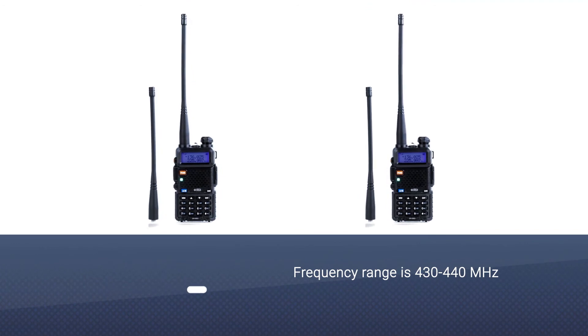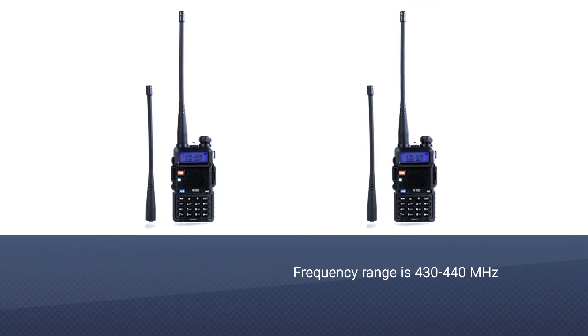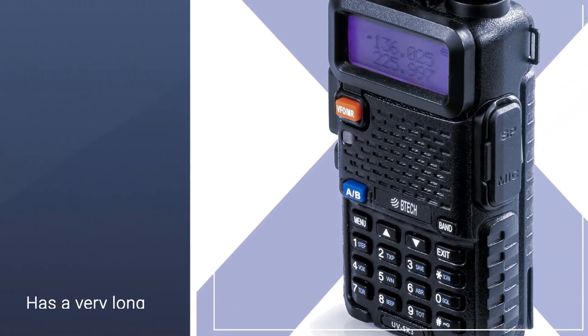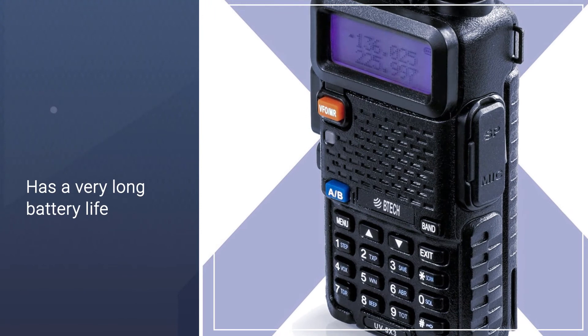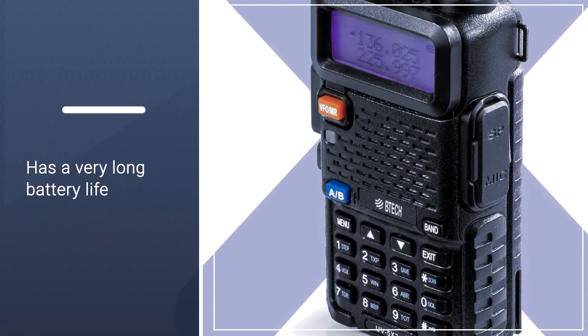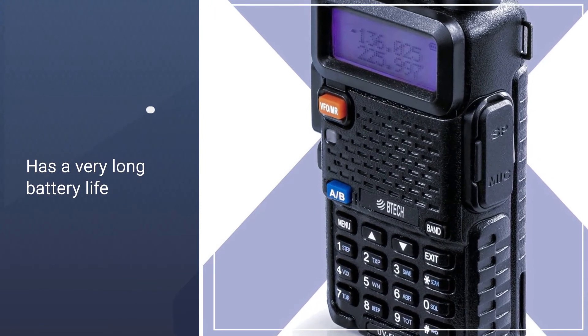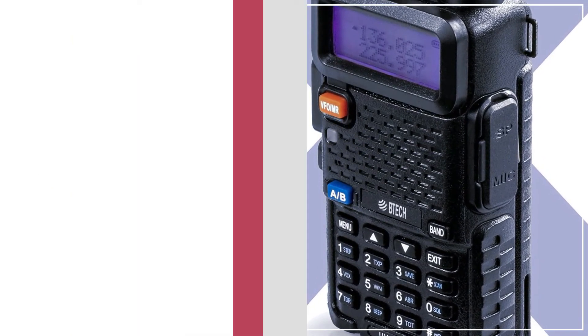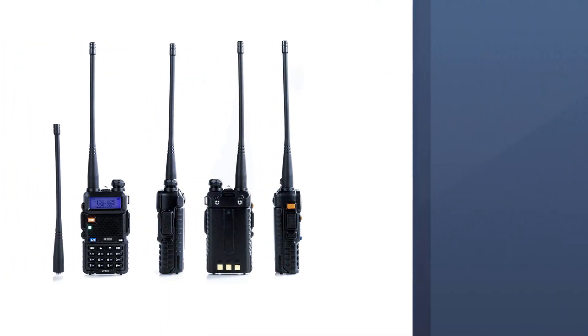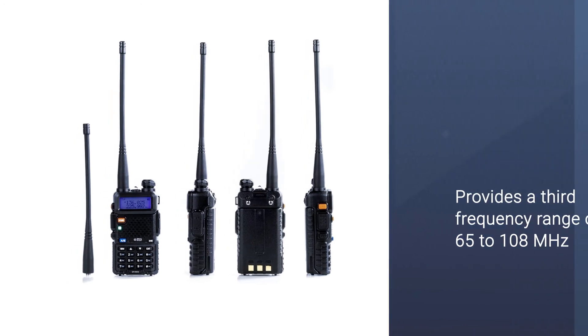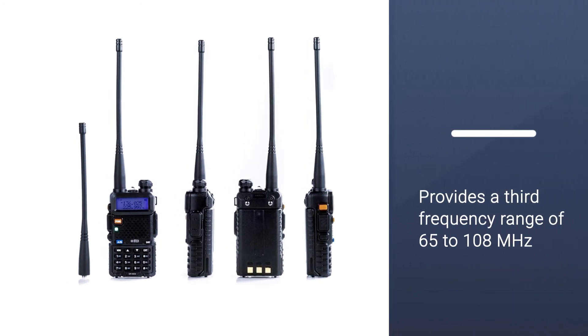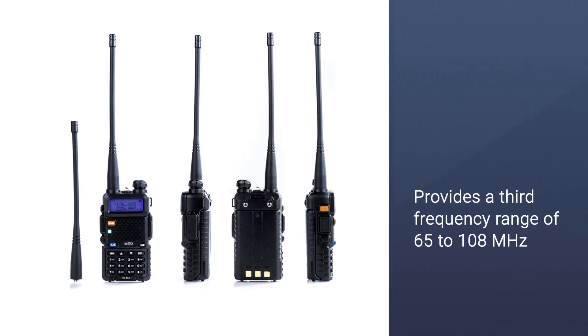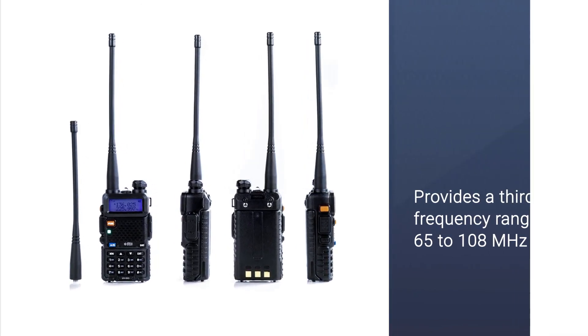The frequency range you can get with this model is 136 to 174 megahertz for VHF and 400 to 520 megahertz for UHF. For the UHF 70 centimeter band, the allowed frequency range is 430 to 440 megahertz.